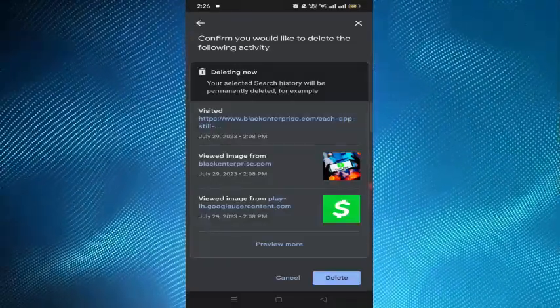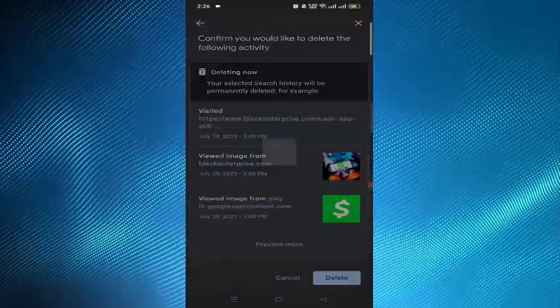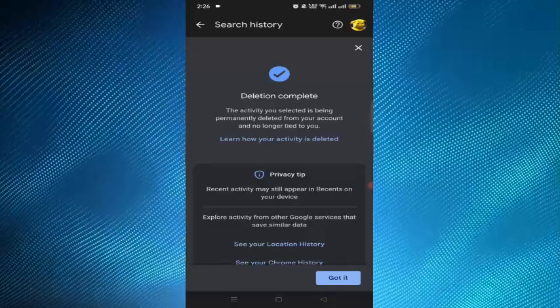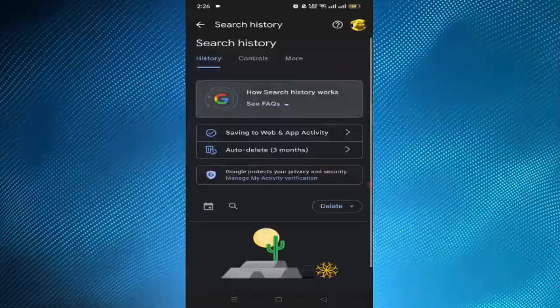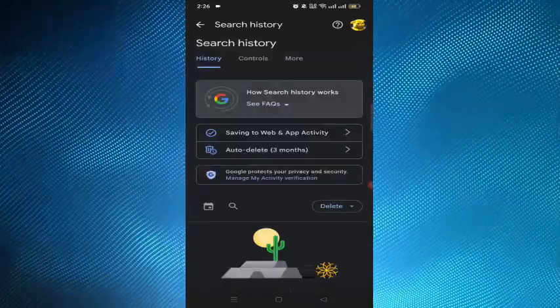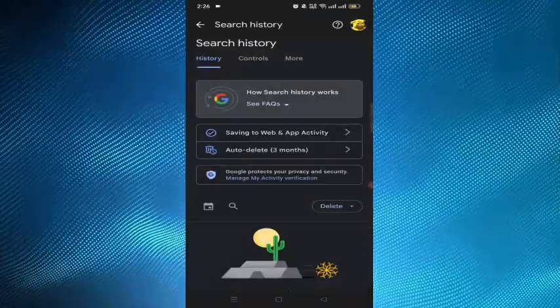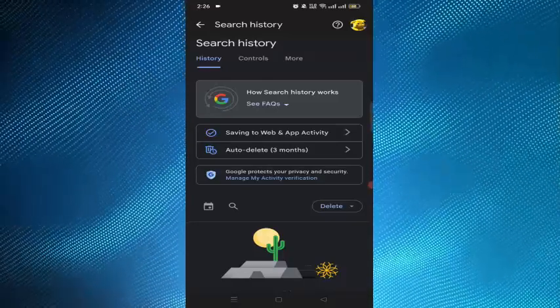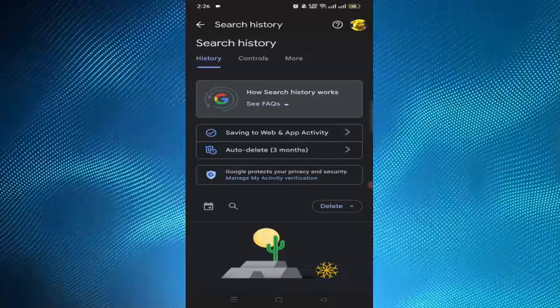Now we have to tap on the delete option, and now the history has been deleted permanently. Here's how you can delete Google search history from Android phone permanently. Thank you.